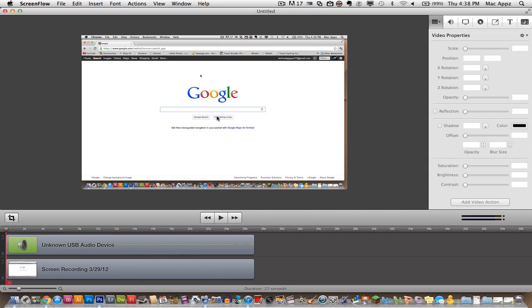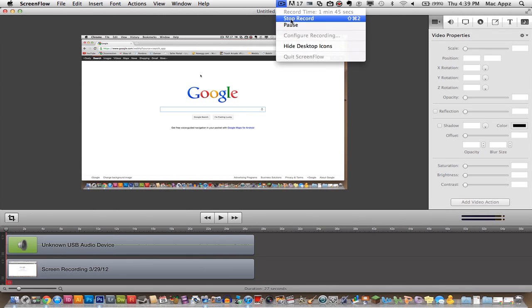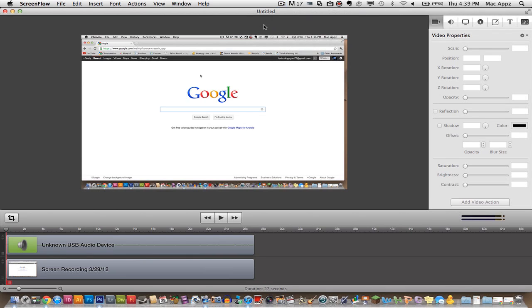And once you have your recording just like you want it and you're done, you'll go up here to this little video camera icon, press stop record, and boom, you're done. It'll take you straight to this interface right here.